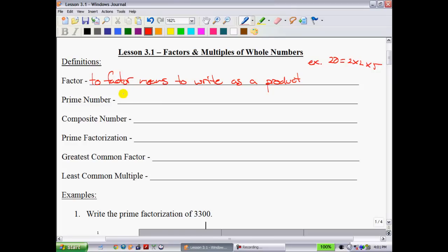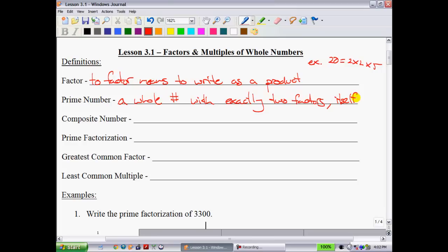The next definition is a prime number, which you're probably familiar with. A prime number is a whole number with exactly two factors — itself and 1. So an example would be 7, which is only divisible by 1 and itself. Another example would be 11.